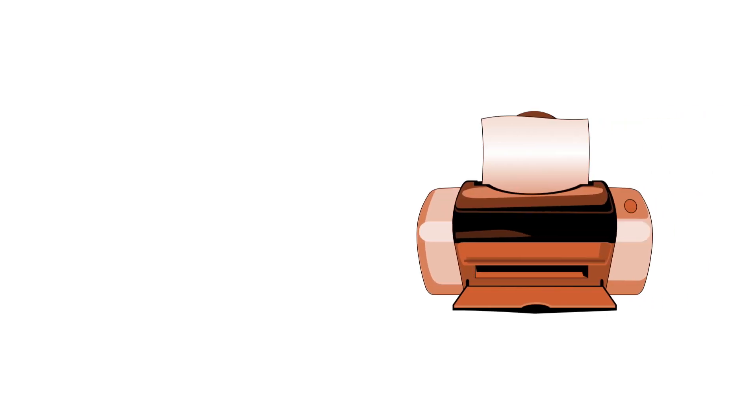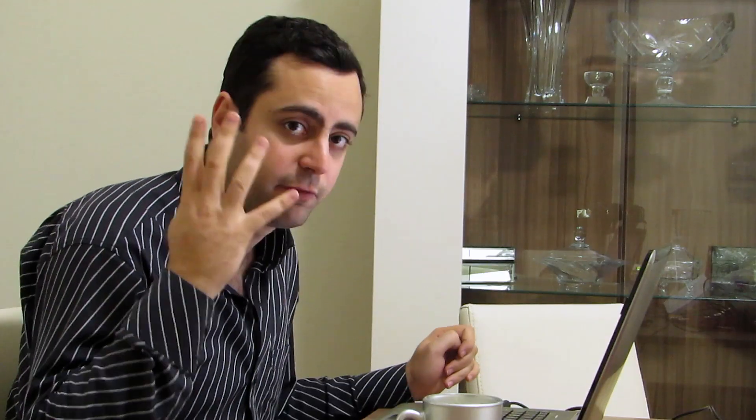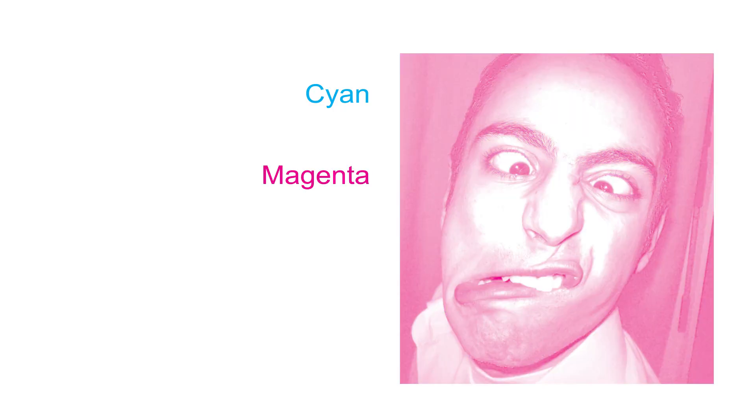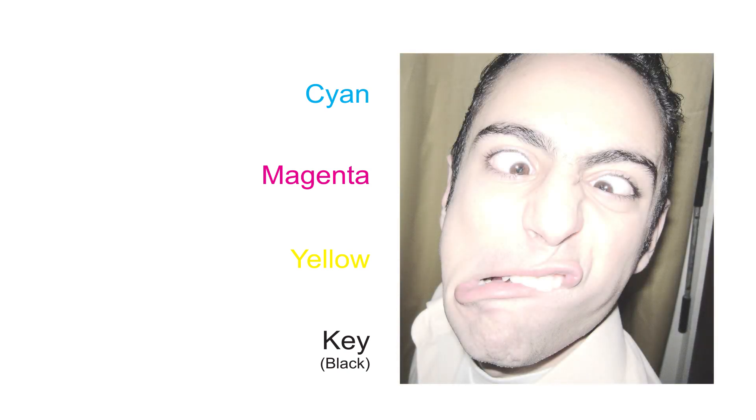How many colors does your printer use to print a full-colored image? 4. Cyan, Magenta, Yellow, and Black, thus the CMYK color model.